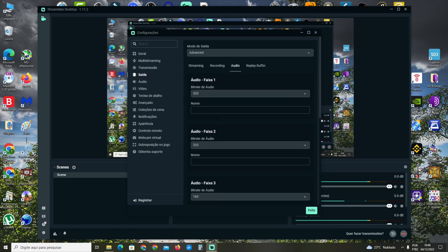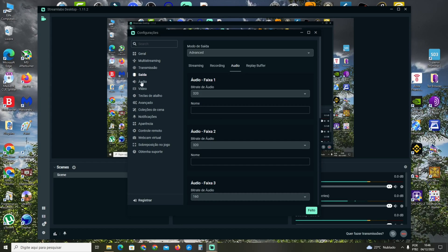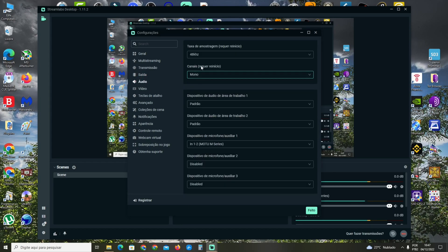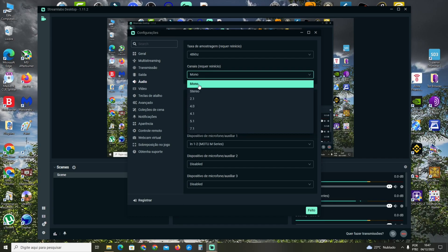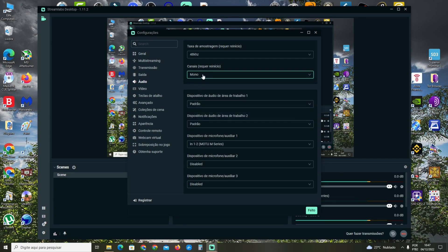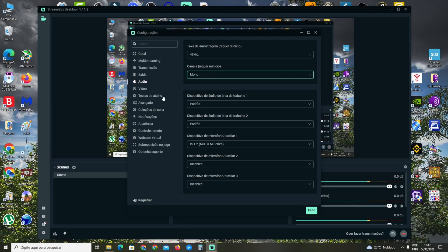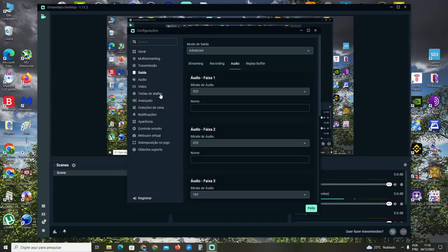Then click on Audio, and for Channels, set it to Mono if you have one microphone, to send the audio to both monitors. This is also very important.